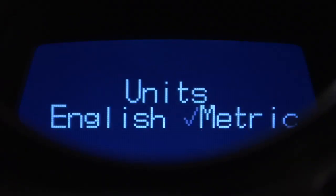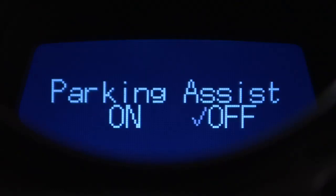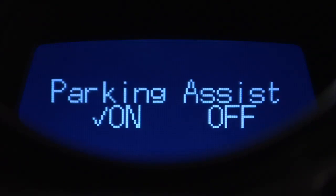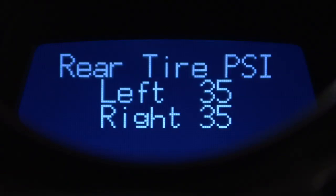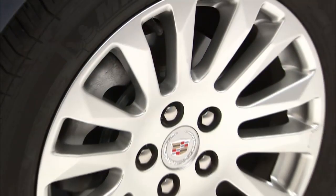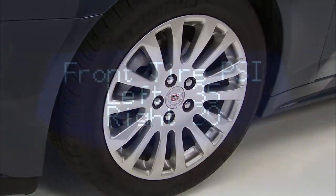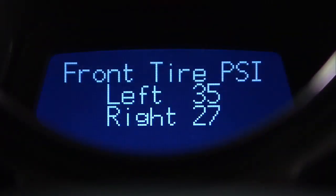Units allows you to select between English or metric units. Parking assist — if your vehicle is equipped with this feature, this display allows you to turn the system on or off. Tire pressure monitoring shows the air pressure reading for each tire via front tires and rear tire menus. If low tire pressure is detected while driving, a message will tell you which tire needs air.